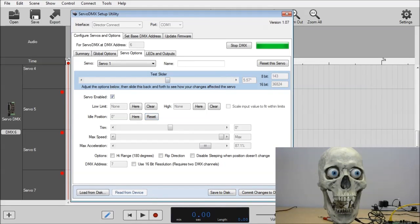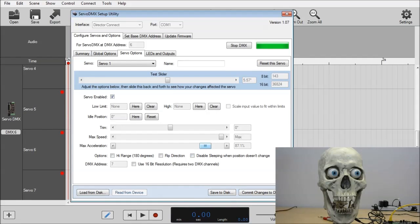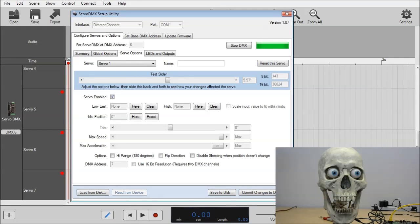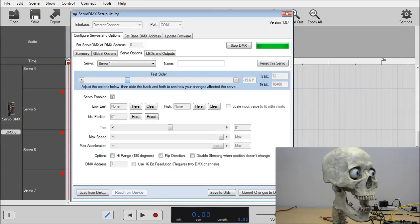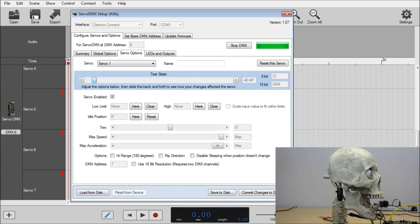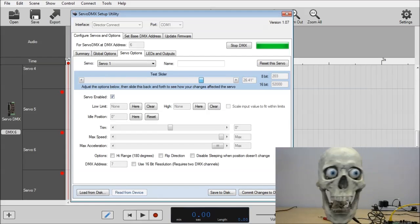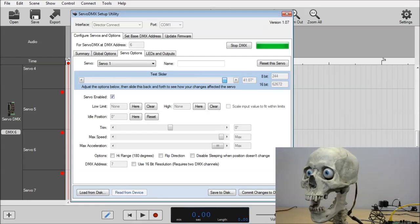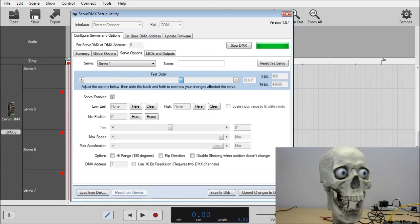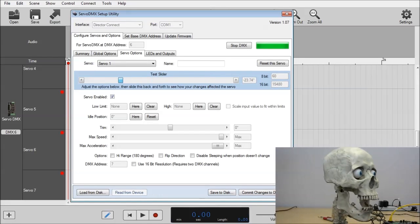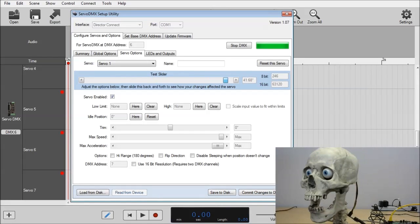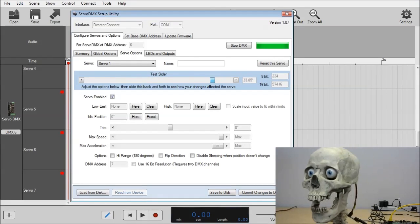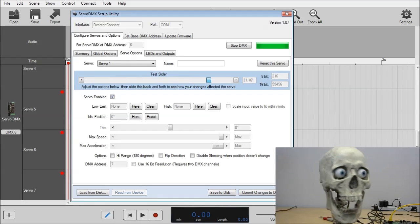So why do we need things like max speed and max acceleration? Well, I will demonstrate to you. I'm going to set the max acceleration back to max. And every time you make any changes here, you need to wait for the DMX to restart. Once it's done, we can move the slider back and forth again. But note the movement of the head. Because we're on max acceleration, it's accelerating at the max speed of the Servo.